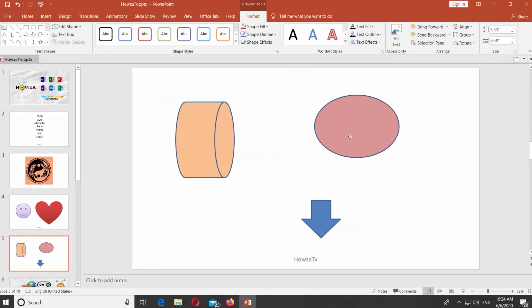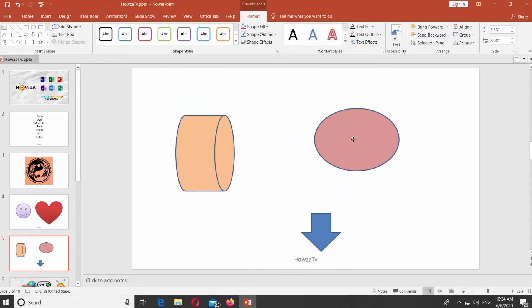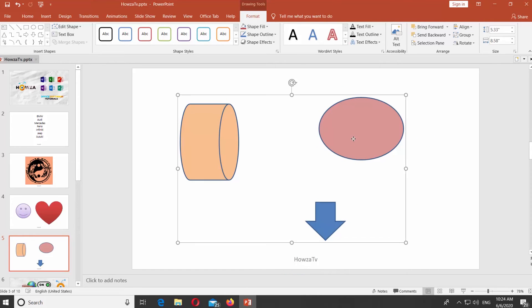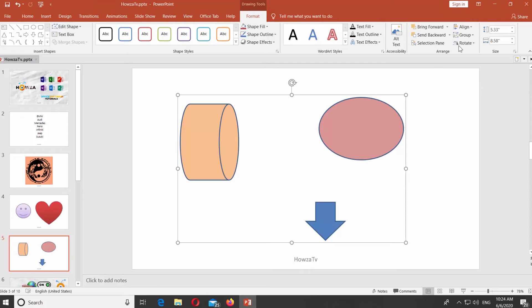If you want to ungroup the objects, click on Group at the top panel. Select Ungroup from the list.